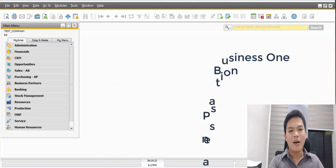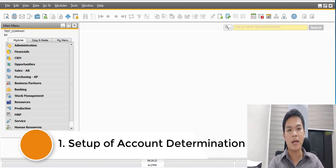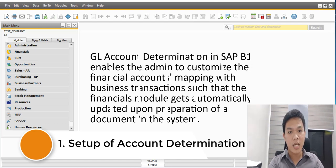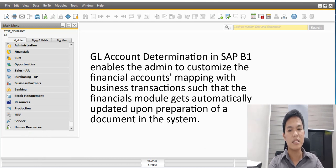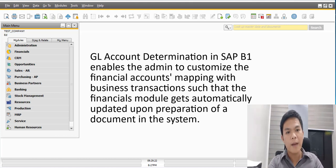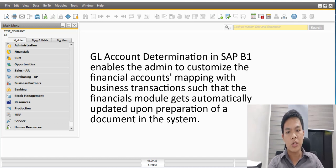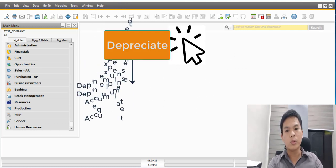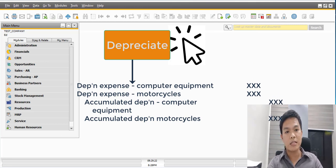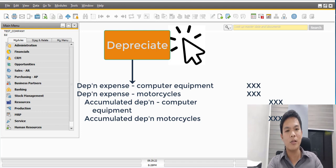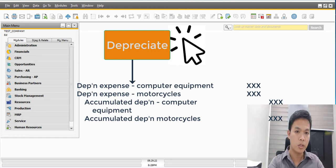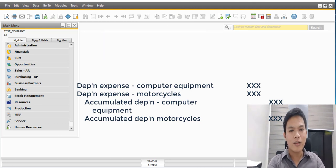For today's topic, admin setup only. Let's go now to the first step, which is the setup of account determination. The GL account determination in SAP Business One enables the admin to customize the financial accounts mapping with various business transactions, such that the financial module gets automatically updated upon manipulation of various documents in the system. For example, when I depreciate assets for the month of September, clicking the depreciate function will automatically post the transaction to the depreciation account and to the accumulated depreciation account — for example, depreciation expense for computer equipment, depreciation expense for motorcycles, accumulated depreciation for computer equipment, and accumulated depreciation for motorcycles.